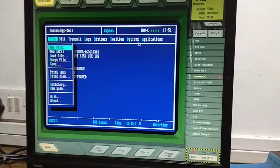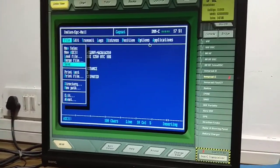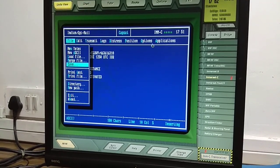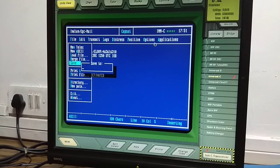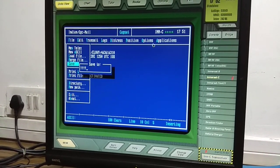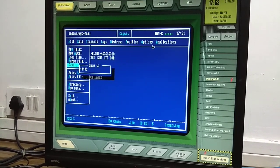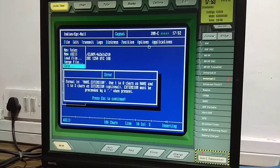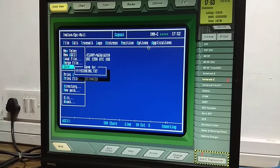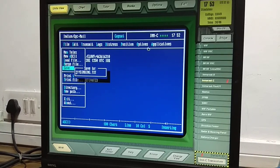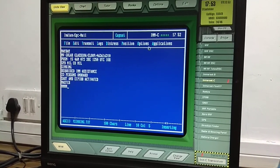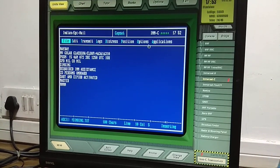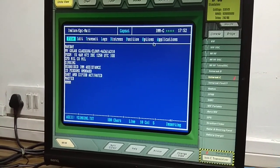Please note: INMARSAT-C has only telex services — it does not have telephony services. After writing the message, save it. Now what you will be doing is transmitting the message.